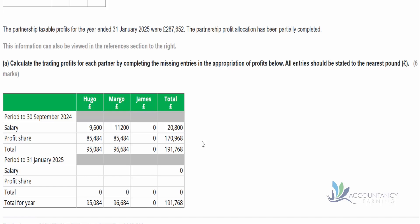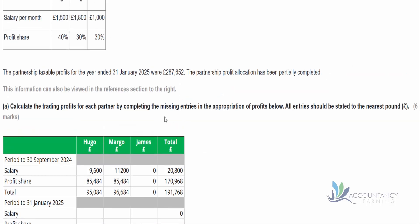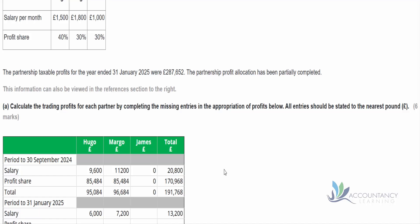For the remaining four months, we apply the new salary figures. Hugo gets £1,500 for the remaining four months, giving a total of £6,000. Margot gets £1,800 for the remaining four months, giving £7,200. James gets £1,000 for the remaining four months, giving him £4,000 as a fixed appropriation of profits.